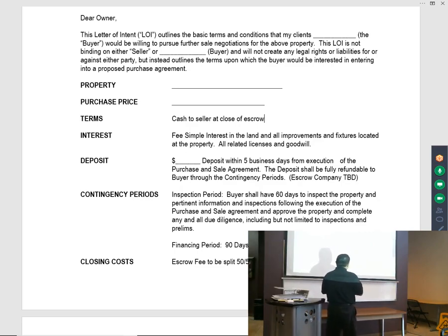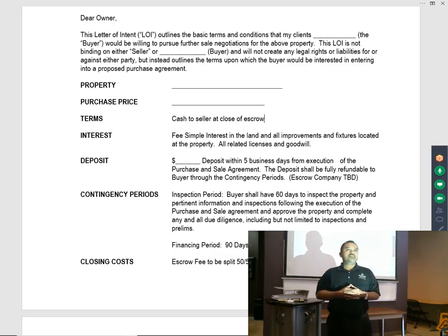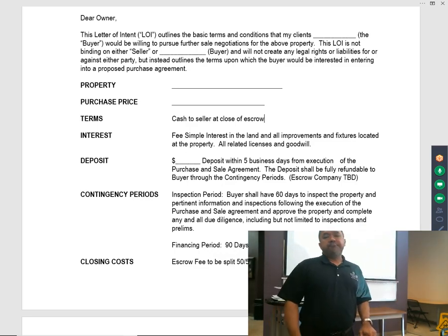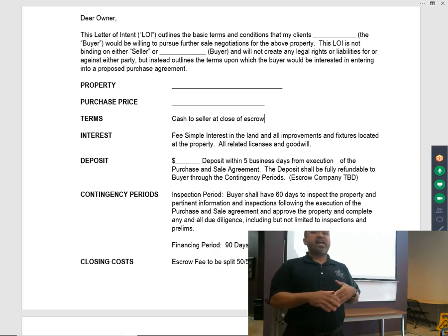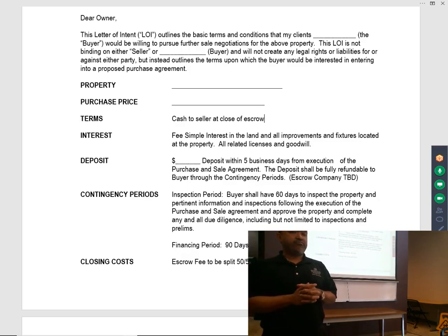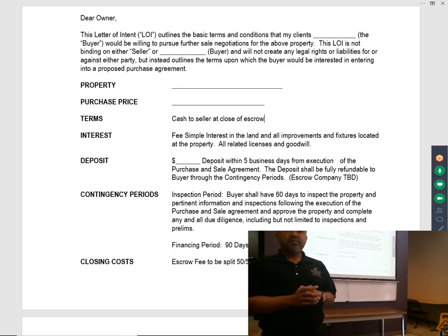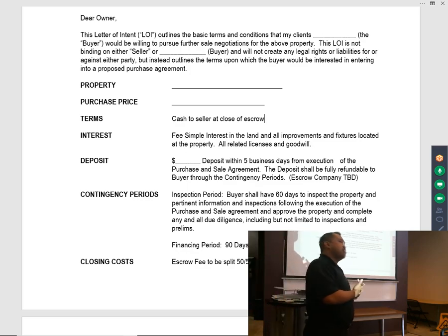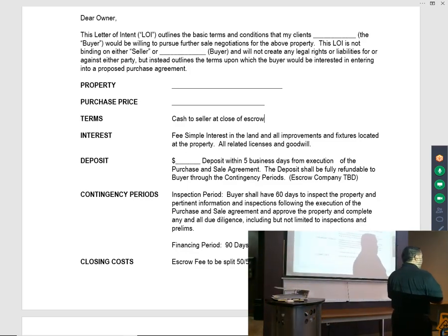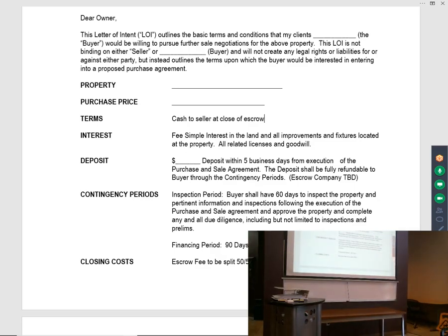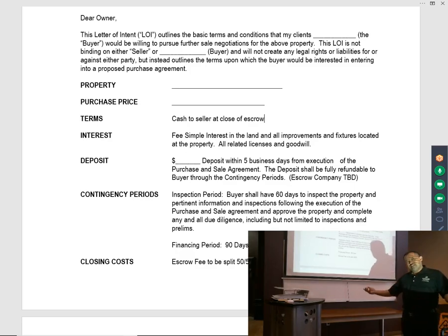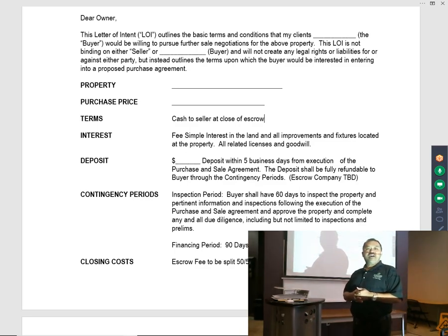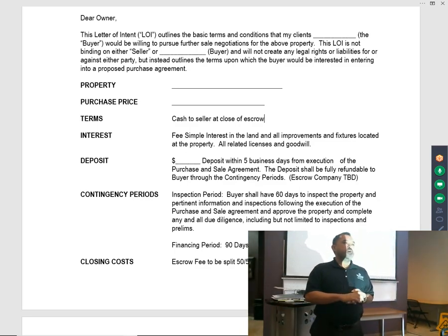The next term talks about deposits. In commercial real estate, you normally need to put a deposit substantial enough to show you're serious, but not so much that your clients lock in a lot of their money in escrow. Normally 1% is pretty common. For a million-dollar transaction, we're normally looking at a $10,000 deposit. For a $5 million purchase, you can put a $50,000 deposit.